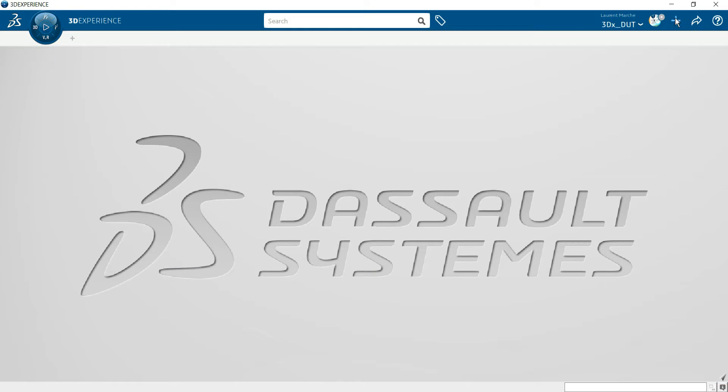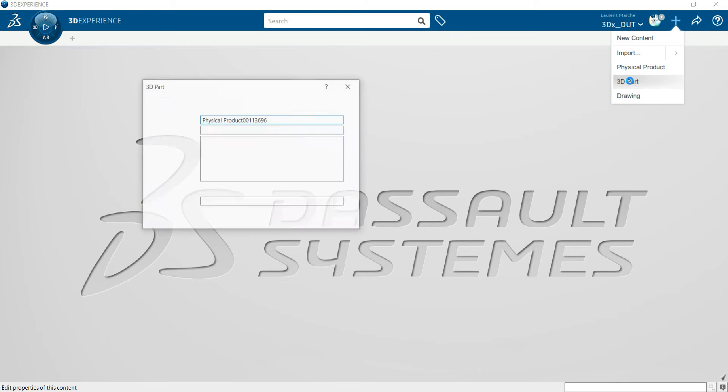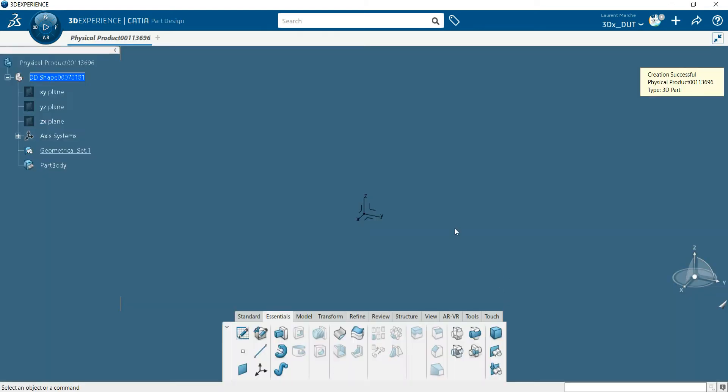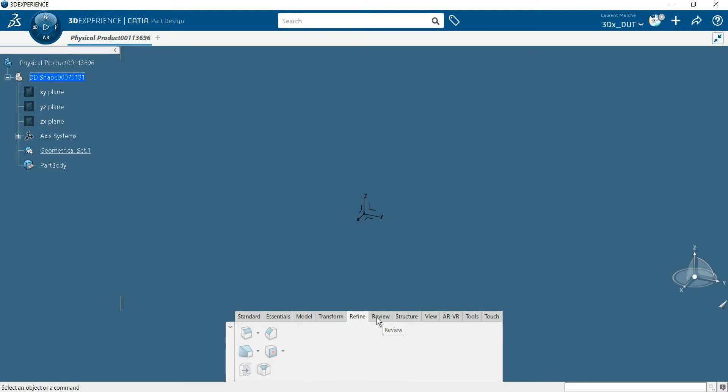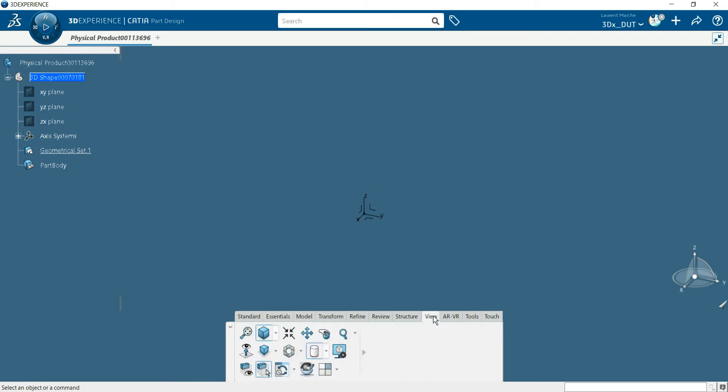Now you can start a new 3D part. Now you've got your 3D here. You've got some different tabs with different application tools. The most important is Essential and View, of course, to have different views on your part.